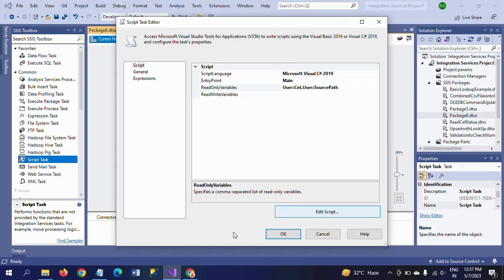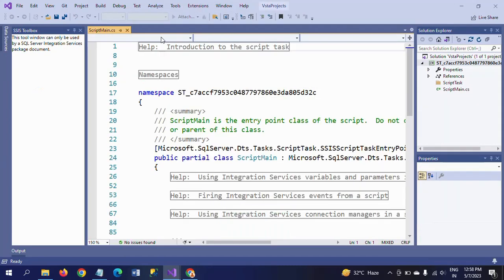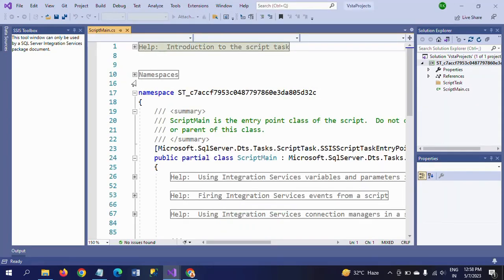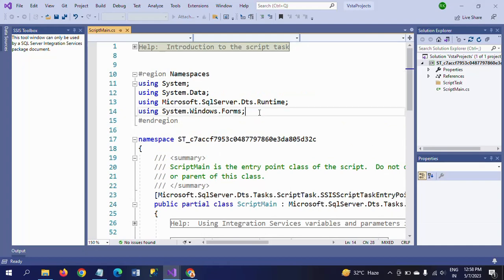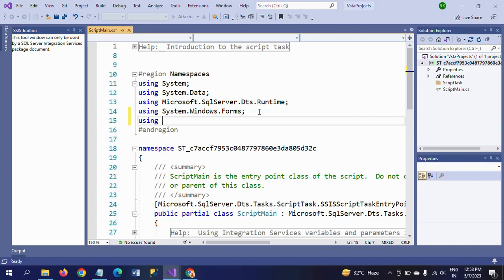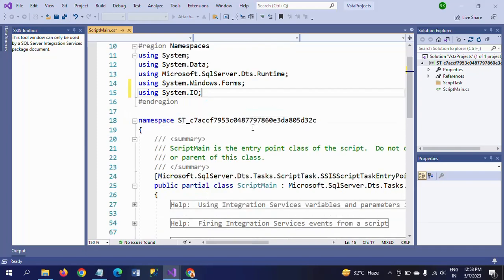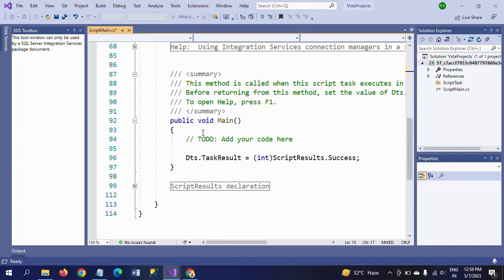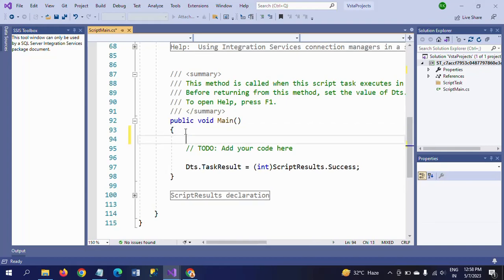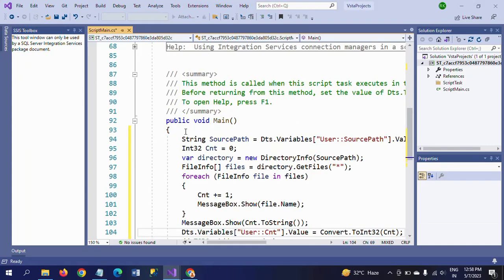The script window is now opening. Whenever you read files from a folder, you need to add the namespace System.IO. This helps to read the files from the folder. Go to the public void Main method and paste your code there. Now I will explain the code.